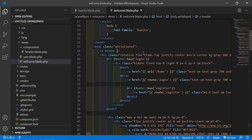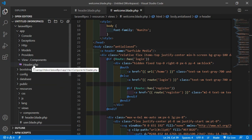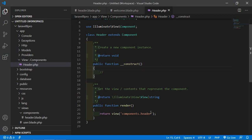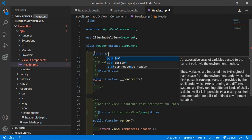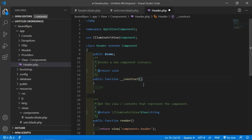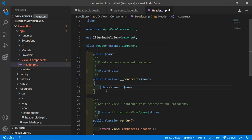To pass data, go to the welcome.blade.php file and add the name attribute — let's say the value is "Sub Site Media". Save this file and go to the header component class file at app/View/Components/Header.php. Here, create a public variable: public $name. Inside the constructor, pass $name as a parameter and assign: $this->name = $name.